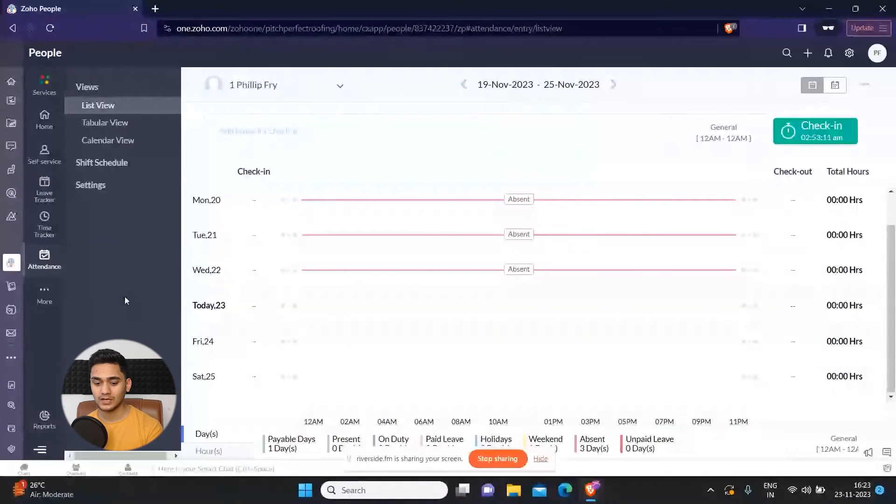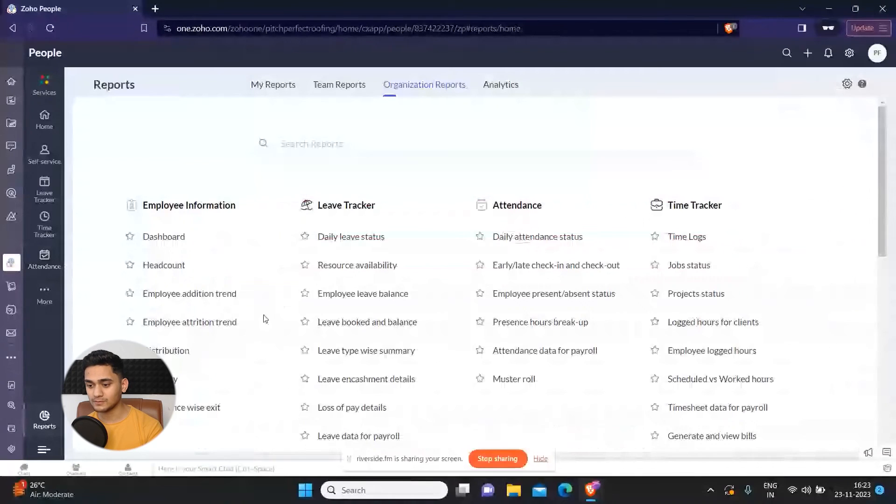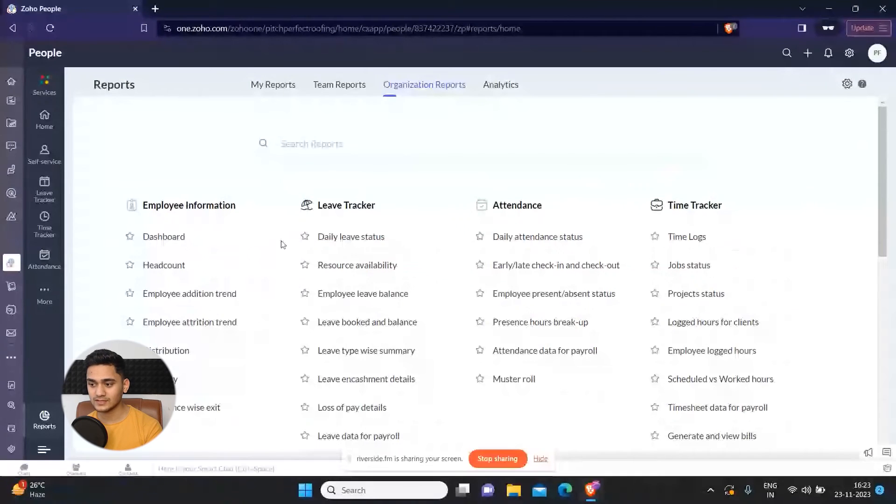offers. Apart from that, you can also generate reports. Just click on this button and you can simply generate reports based on daily leave status, resources. You can also generate your team reports. These are some options.